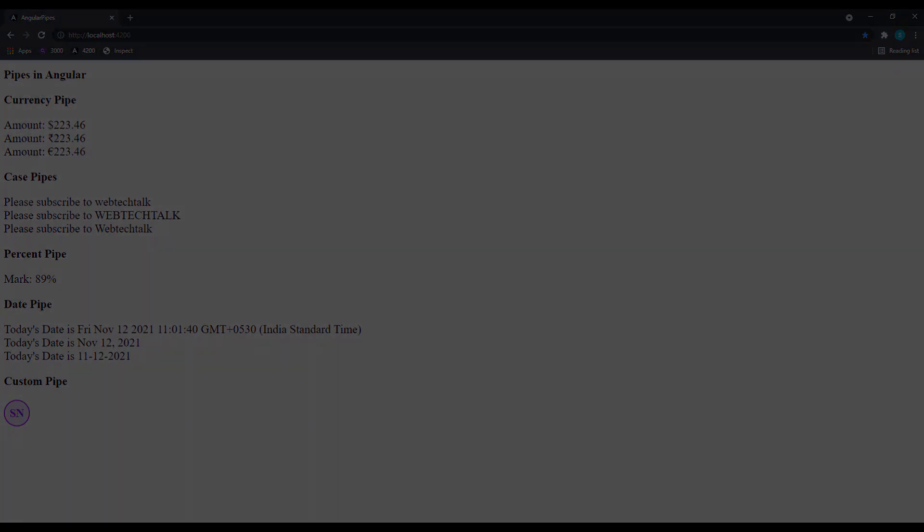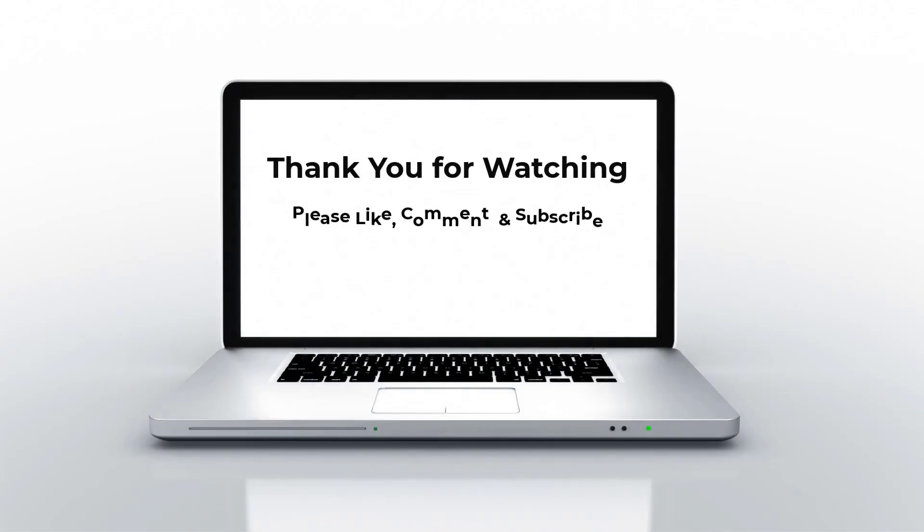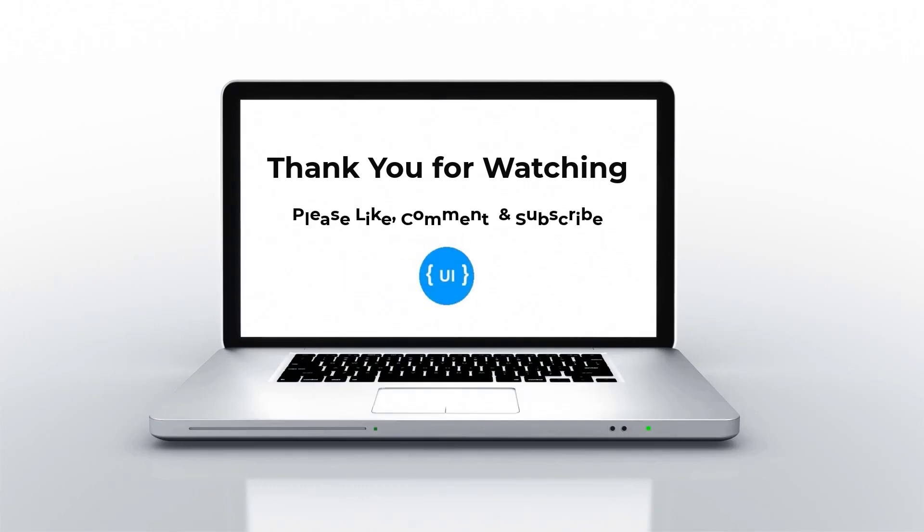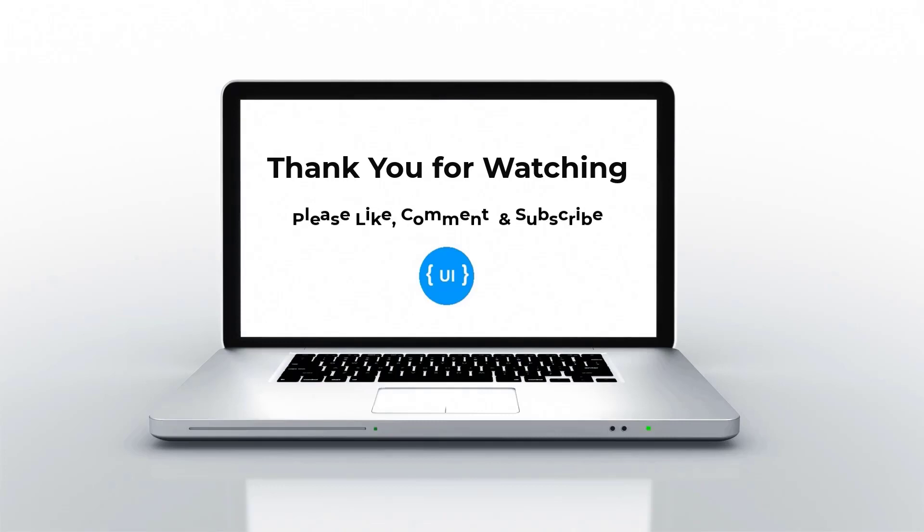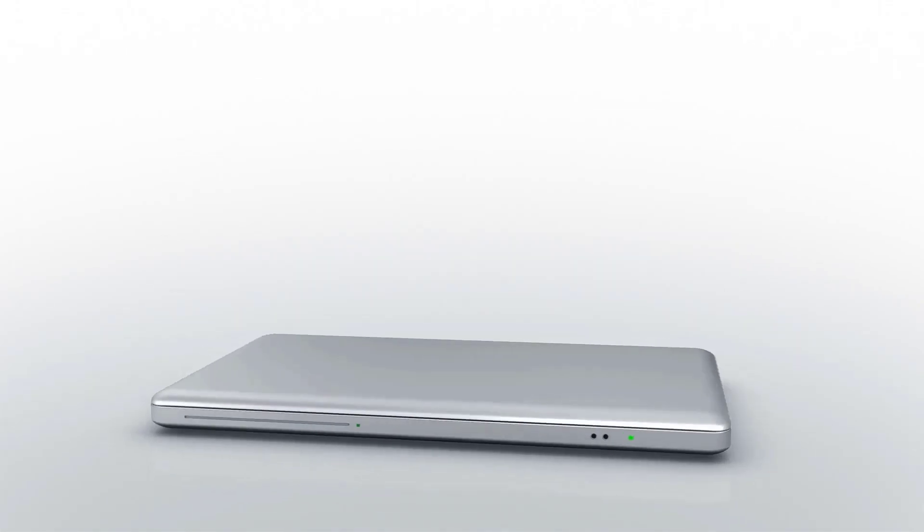With this we have completed all the basic concepts in Angular. I would like to conclude this Angular Zero to Hero course with a final project. So I am going to create a small application in which I am going to use all the basic concepts we have learned so far. That is coming next. So if you haven't subscribed to this channel yet, please subscribe, press bell button and stay tuned. Thank you, bye.